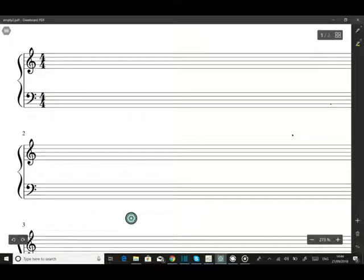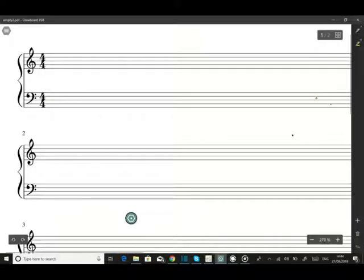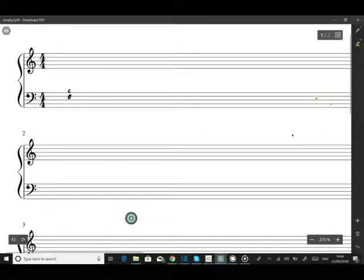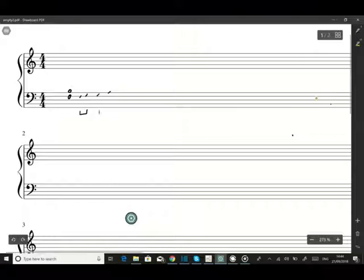Hi John, I want to explain this particular interval called the tritone. First of all, it sounds like this. Okay, and it's made out of three tones, that's why it's called the tritone. There's one, two, and three.